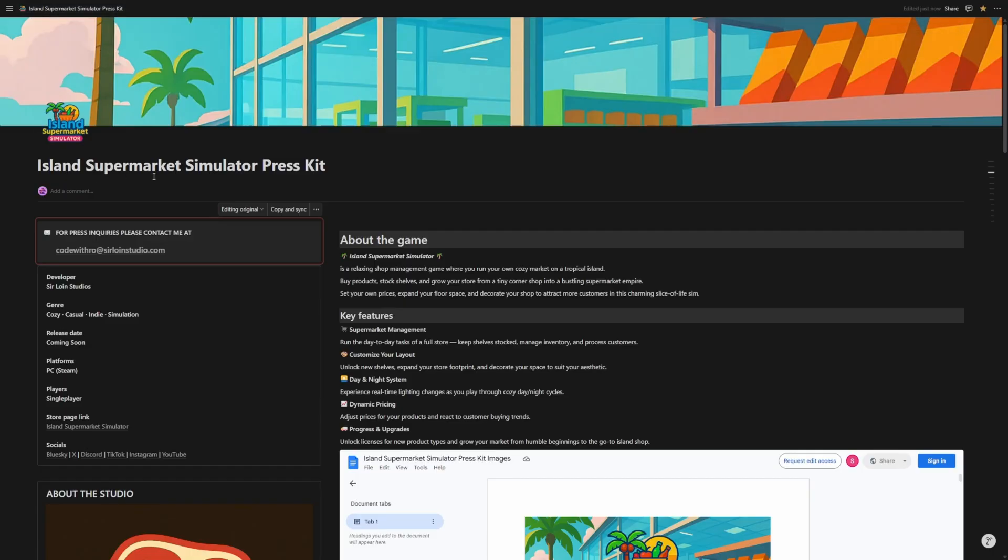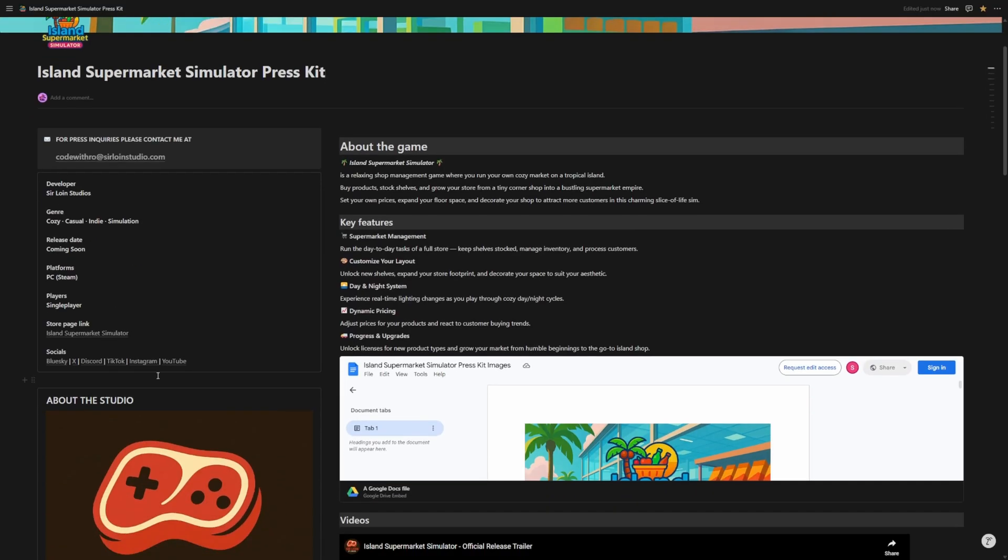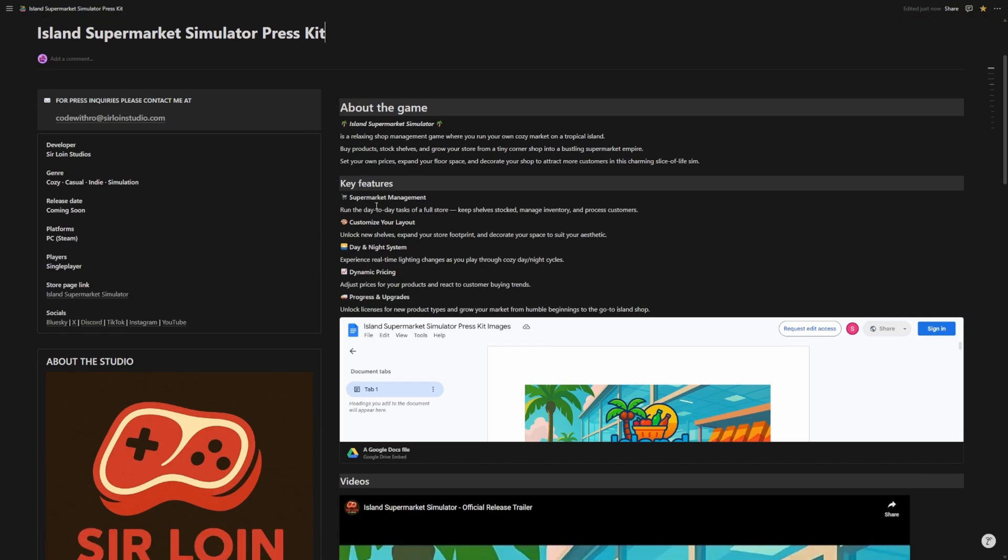I've gone ahead and created the Island Supermarket Simulator press kit. This is essentially what it looks like. I just changed the email, added my developer stuff, genre, release date, platform, and so on. I connected all the links to my socials and the link to my Steam store page. I made the about the game section, the key features.